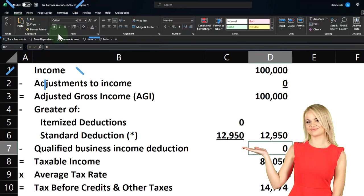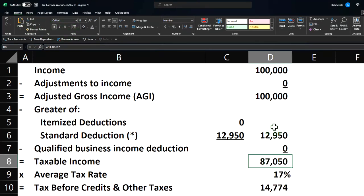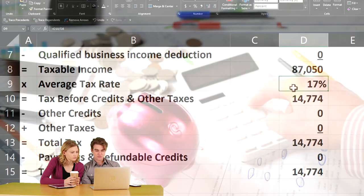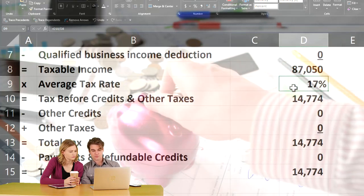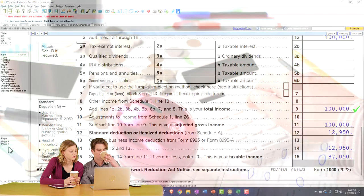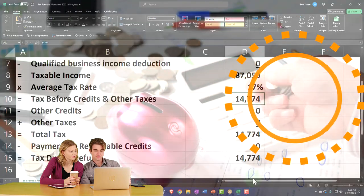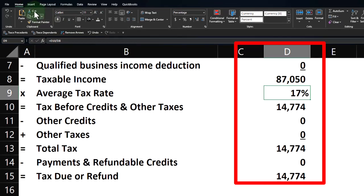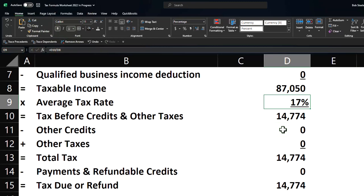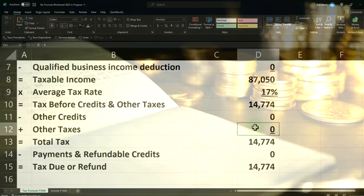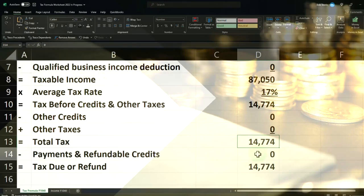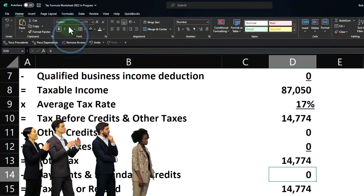Let's put an underline under this one — home tab, font group, underline. That gets us to our taxable income, which is our adjusted gross income minus these two items. We have a formula to calculate that. We're not going to calculate the actual rate because it's using tables, but we can use the software to calculate the actual tax, which comes out to $14,774 in this example. Then we can back into the rate, which gives us the average rate. Then we've got other credits, other taxes, total tax, payments and refundable credits, and that gives us the amount due or refund.